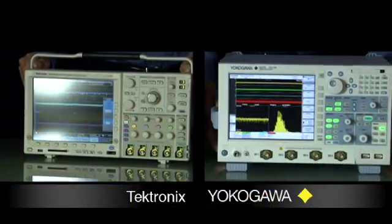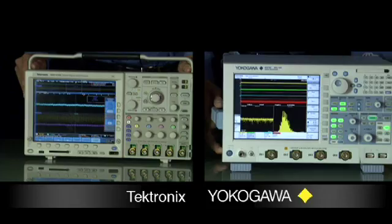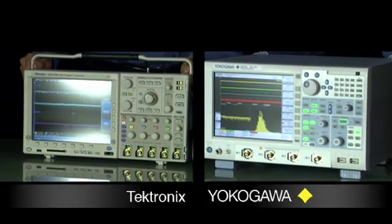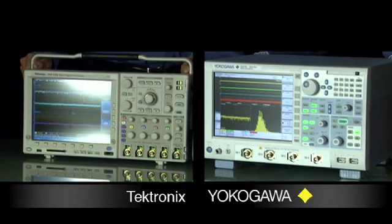However, the Tektronix display exhibits more glare, inferior contrast, and lower viewing angles.